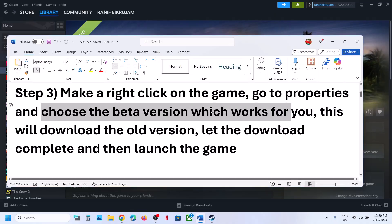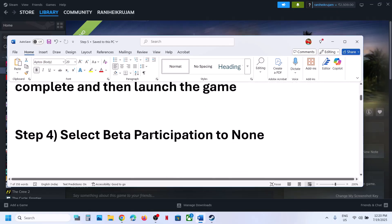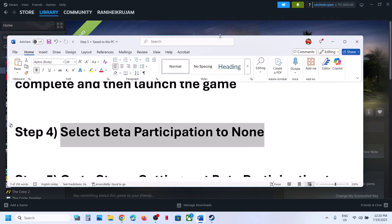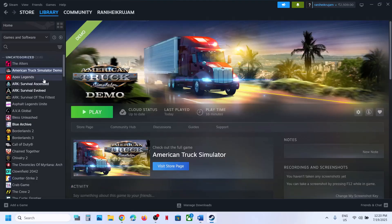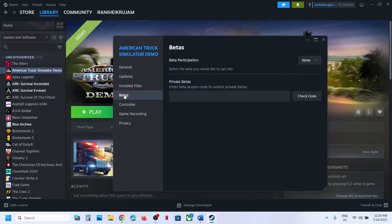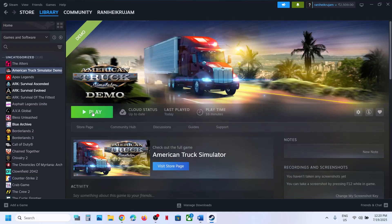Try them one by one and check which one is working fine for you. The next step is to set beta participation to None. If you have already selected a beta version and are still facing the problem, you can select None, and then it will go through an update.